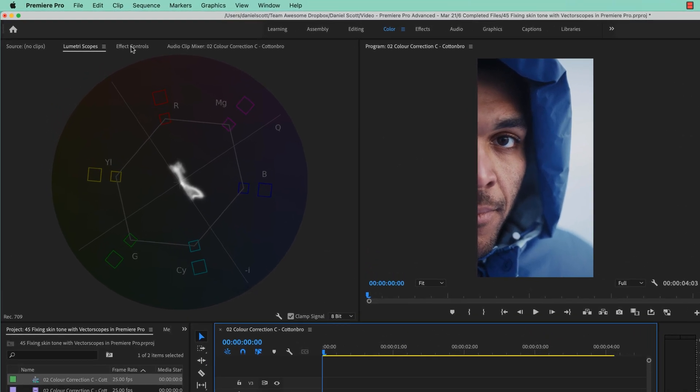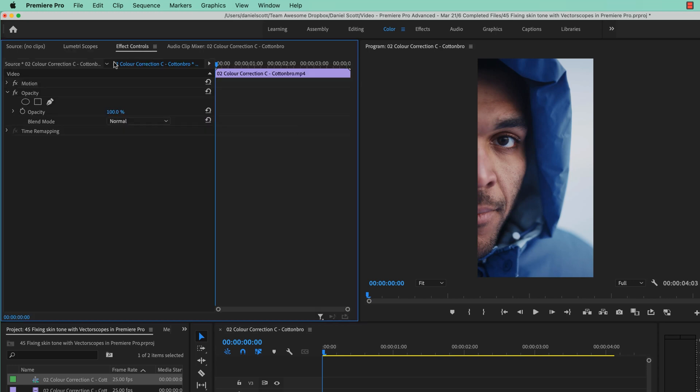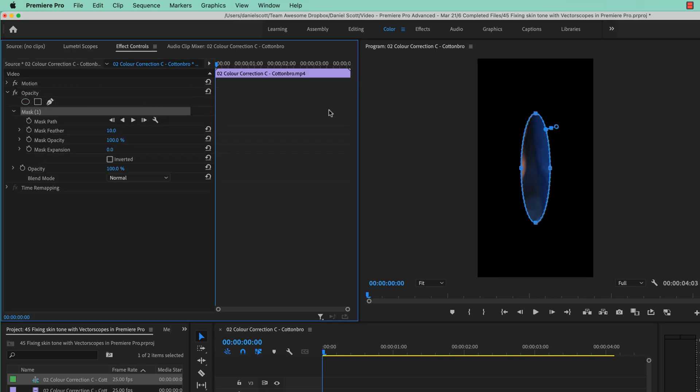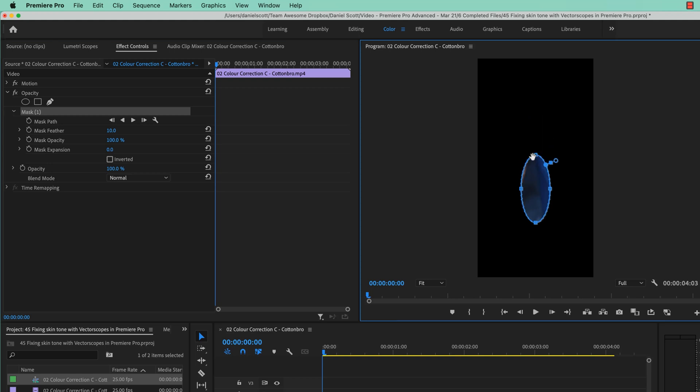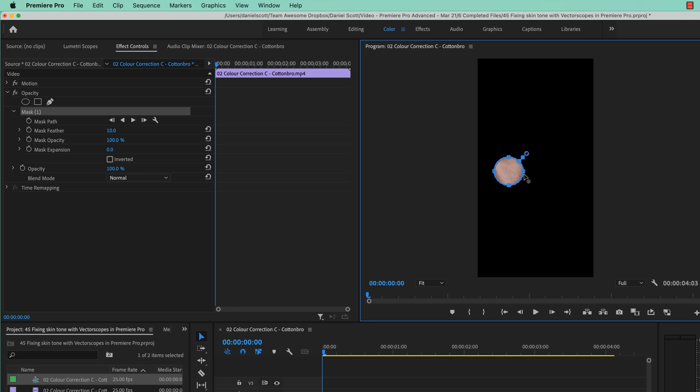And just like we did before, we need to go to our Fix Controls, find Opacity, create a mask using either of these. I'm going to use the Ellipse that always ends up the shape of the clip. Come on Adobe, I wish it was just circular.